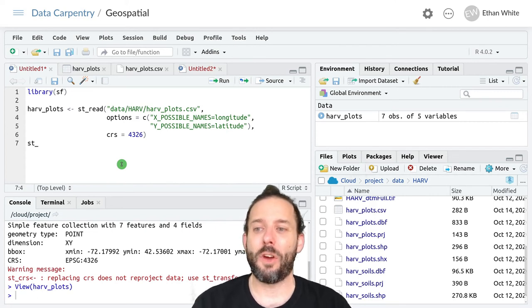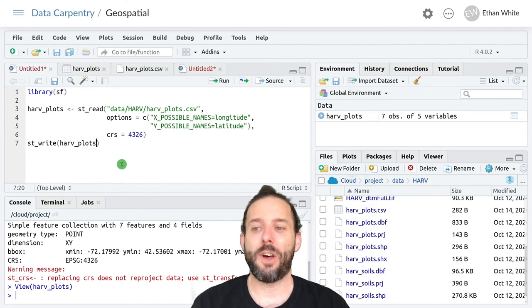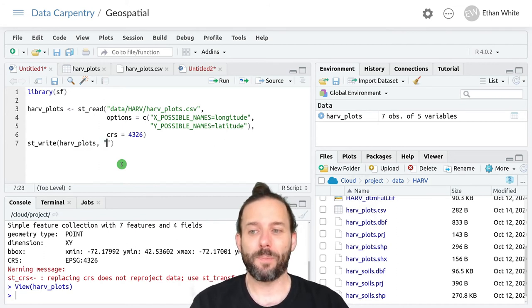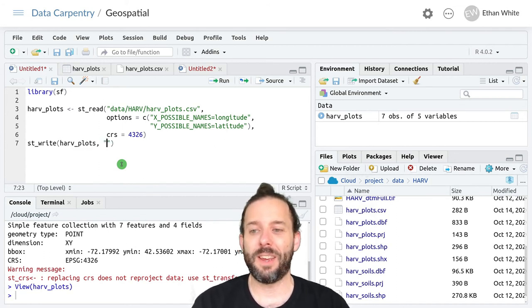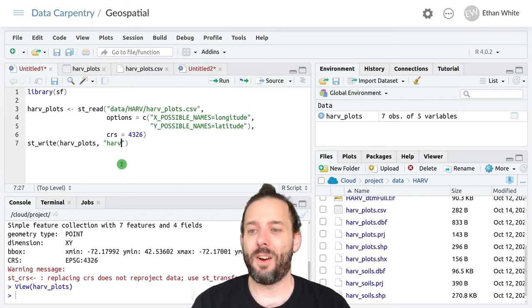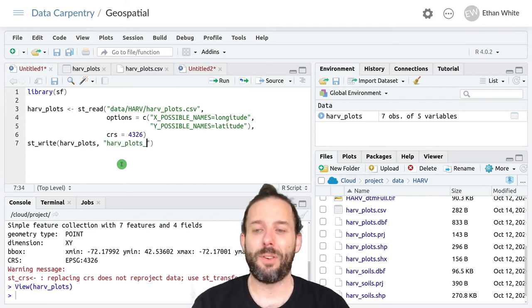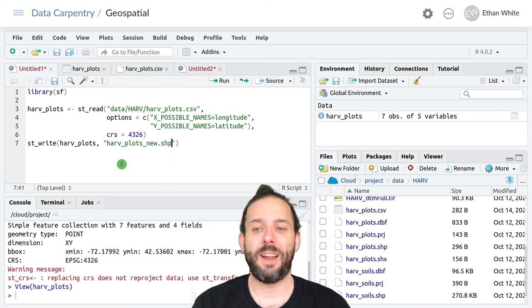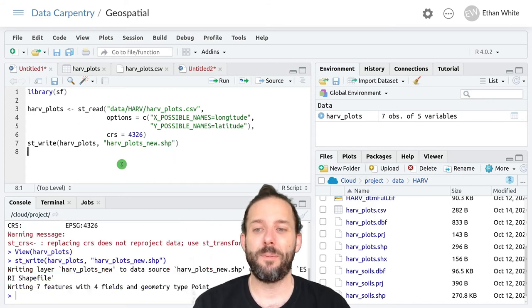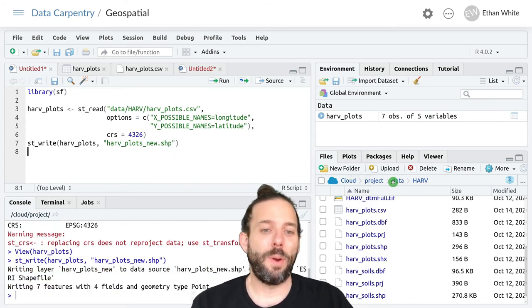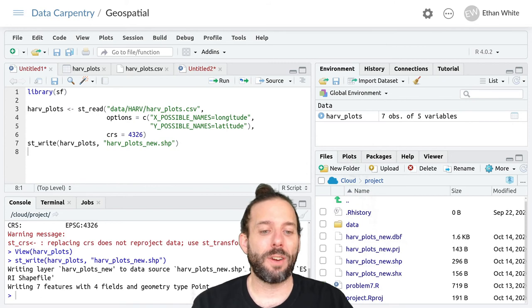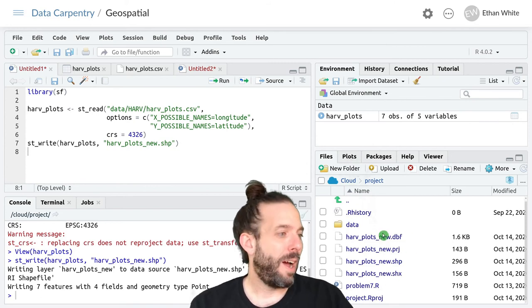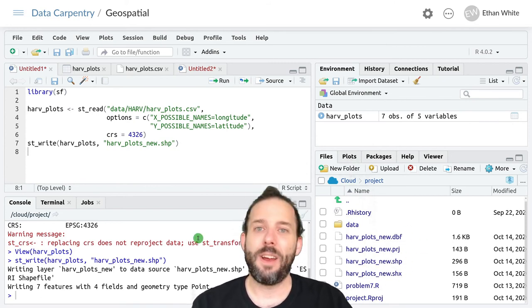And so we could type st_write and then the HARV plots object and then save it in HARV plots new dot shp. And if we did that back in our main project folder, we'd see that we had now exported it as a shapefile.